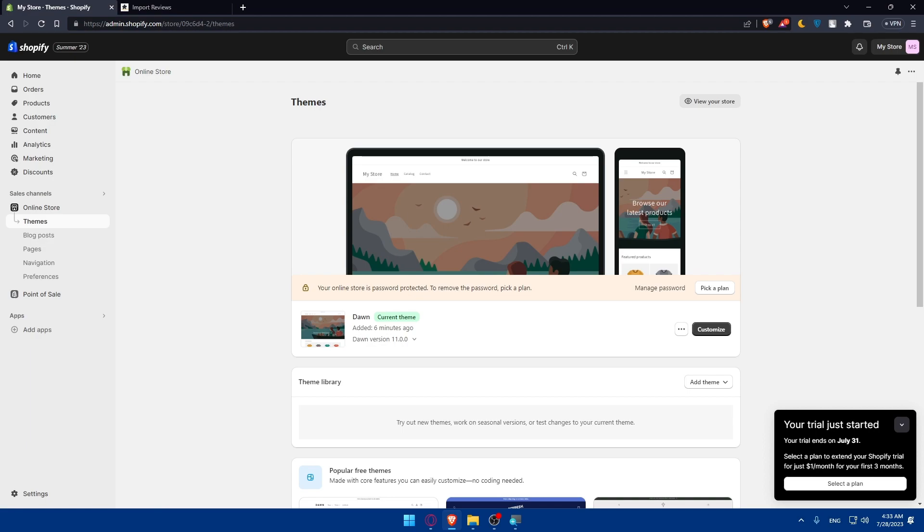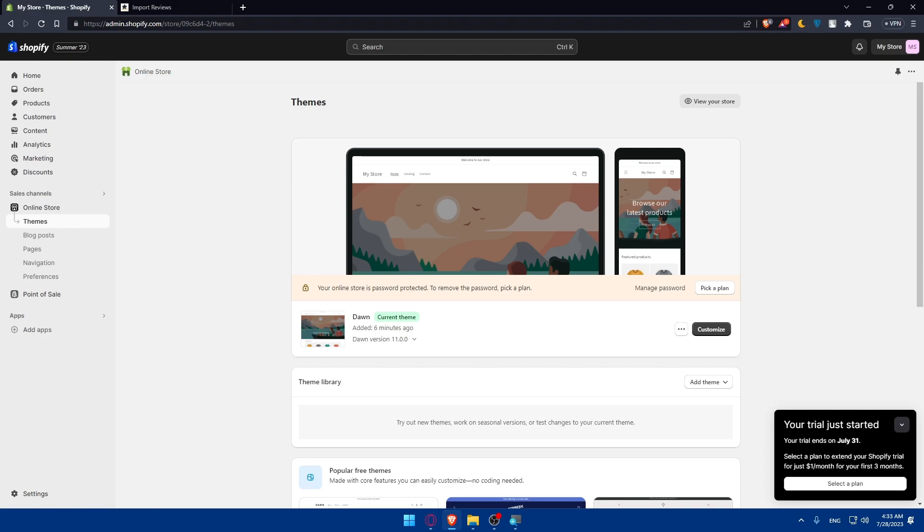If you reached this point of the video congratulations. Adding Etsy reviews to your Shopify store is an excellent way to showcase the positive experiences of your customers and instill confidence in potential buyers. Make sure to utilize this integration to build trust and credibility and watch your Shopify store flourish with happy customers. Thank you for joining us today and best of luck with your Shopify store success in 2023. Thanks for watching again and I will see you in the next video.